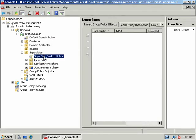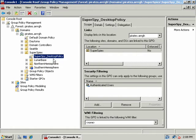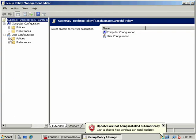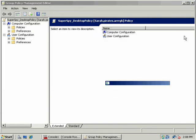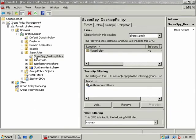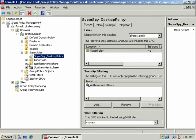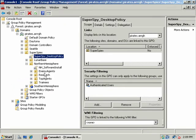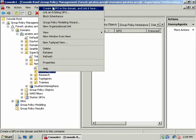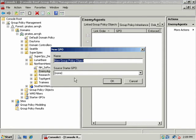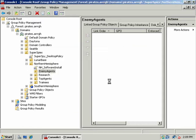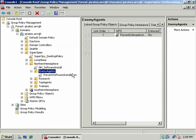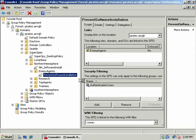Let's do something here. We're going to make a new policy, and we're going to restrict software, and it's just going to be here on Enemy Agents OU. So we're going to create and link a GPO here. Prevent software installation is what we'll call it, and I'm going to go ahead and edit this GPO.